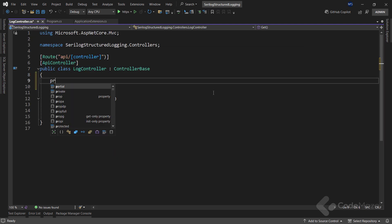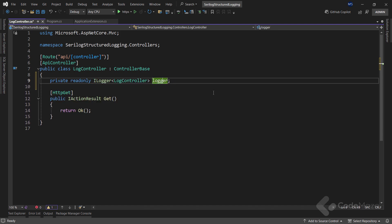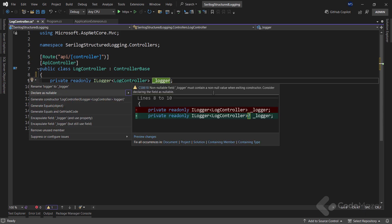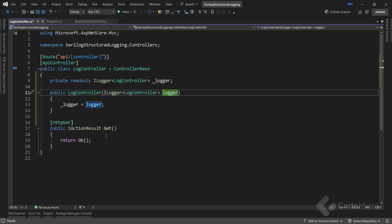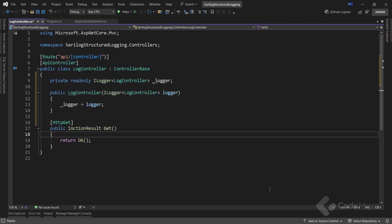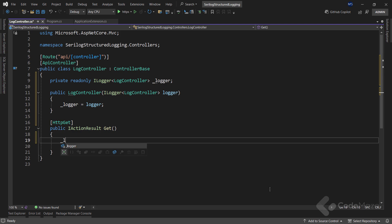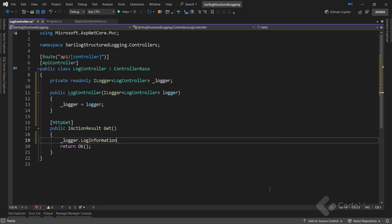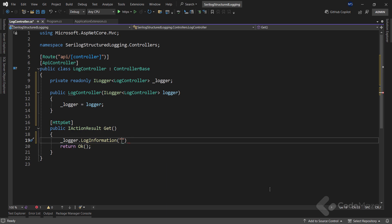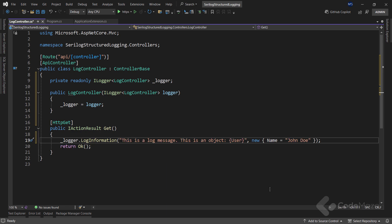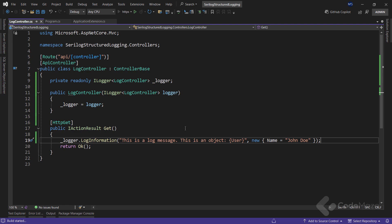And here, I will first create a private readonly field of the ILogger LogController type named logger. I will also use the constructor to initialize the field. Now, in the get method, I will use the logger field and call the LogInformation method to log some information to the console. You can see I am logging a string with some anonymous object with the name property. So let's test this as well.